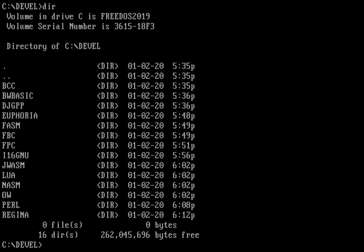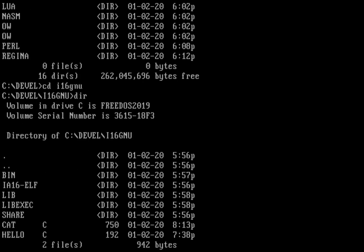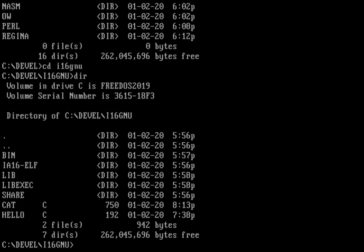I'm going to go into the i16gnu directory. I've already created for myself a very simple version of the cat program and a very simple hello world program.